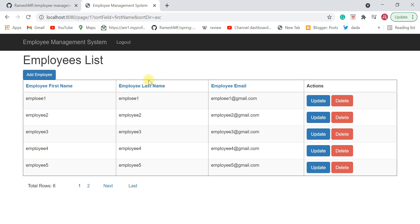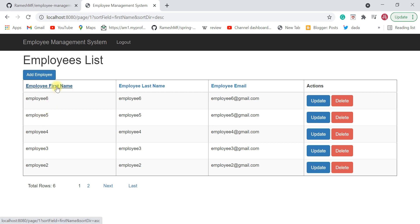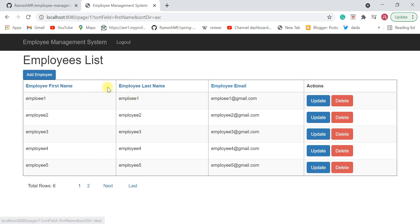I have implemented pagination for this project. For sorting, you can click on a column header. For example, click on 'first name' to sort employees by first name — the URL shows sort field as 'first name' and sort direction as descending. Click again and the sort direction changes to ascending. You can similarly sort by last name and email ID.